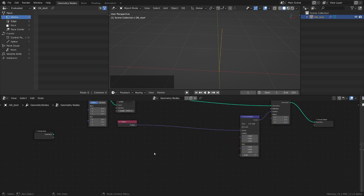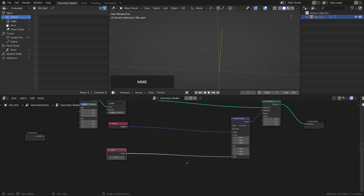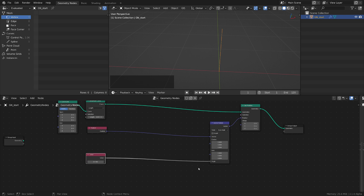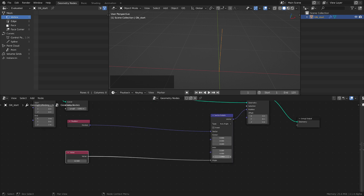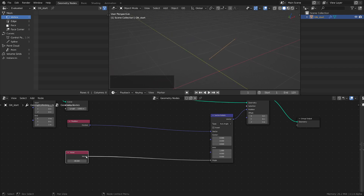Then we want to add an Input Value node, and this one will control the angle. Let's plug this one in and play with the angle — nothing happens yet. Because we want to do a few changes: we want to move this on the x-axis, for example, and we want to change the pivot — not zero, but here. Now we start to see something happening, but not exactly what we wanted, because we are basically moving all the points together, and this is not what we want.